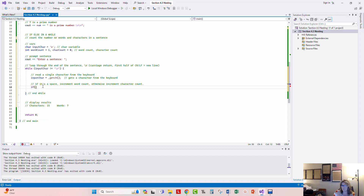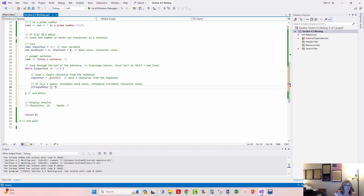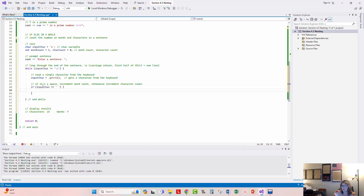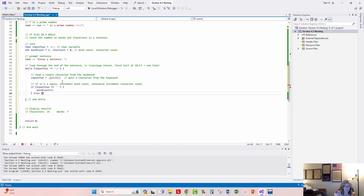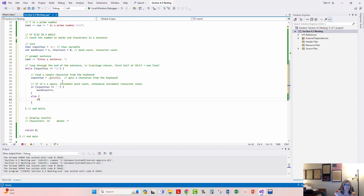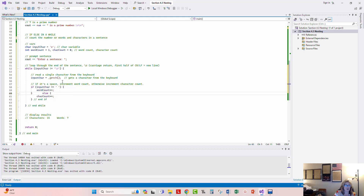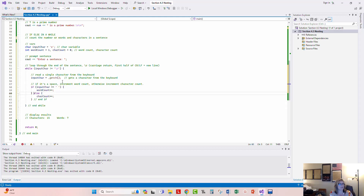Then we'll say: if input_char is equal to a space, we increment word_count++. Otherwise — the else branch — we increment character_count++. So if it's a space we've reached the end of a word and increment the word count; otherwise we continue incrementing the character count. I'll label the end of the if block 'end if'. Notice that Visual Studio moved the else statement off the same line as the closing brace — C++ mostly ignores whitespace.